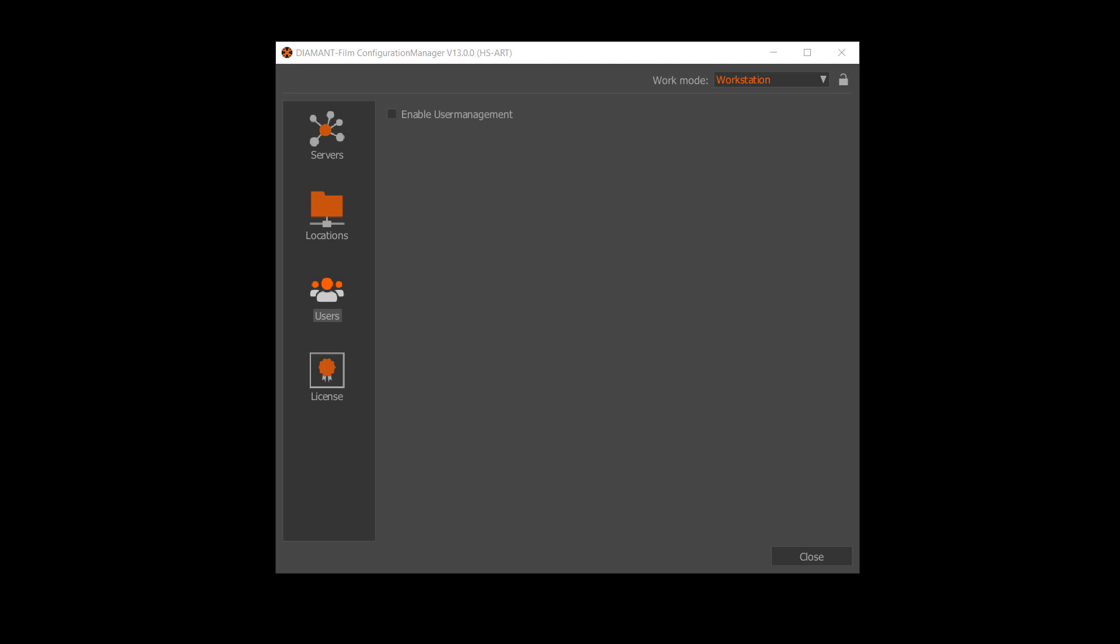First you have to start the Diamant Film Configuration Manager. In there you are able to turn on the user management.